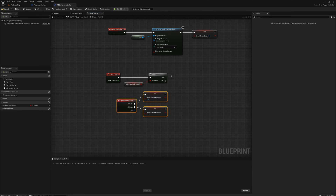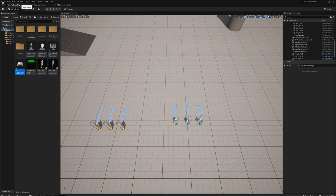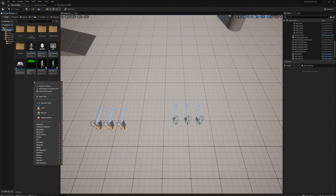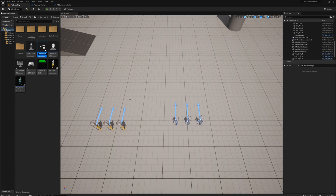Now I want to communicate those events to my marquee HUD blueprint. To communicate to another blueprint, I'm going to make an interface. I'll right click, blueprints, blueprint interface, and call this RTS_Interface.